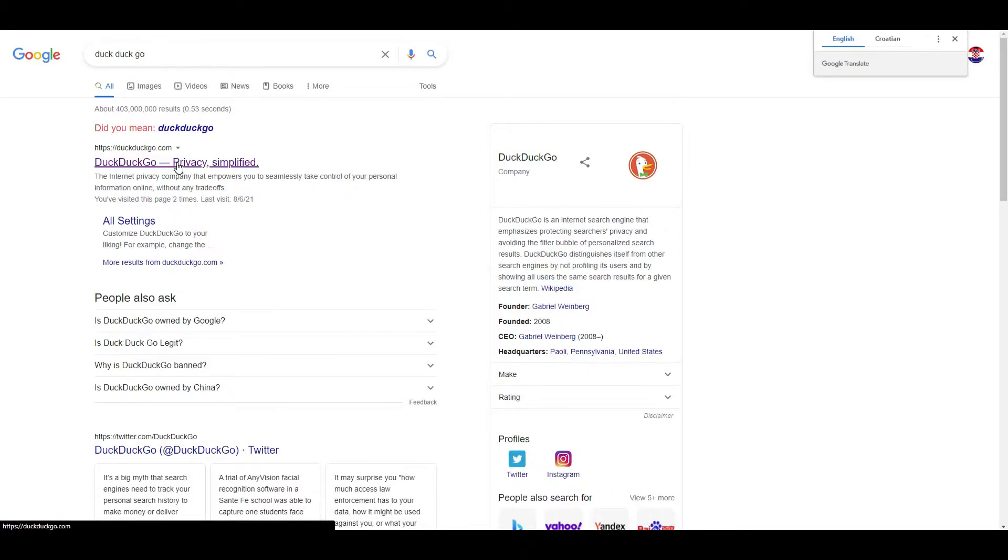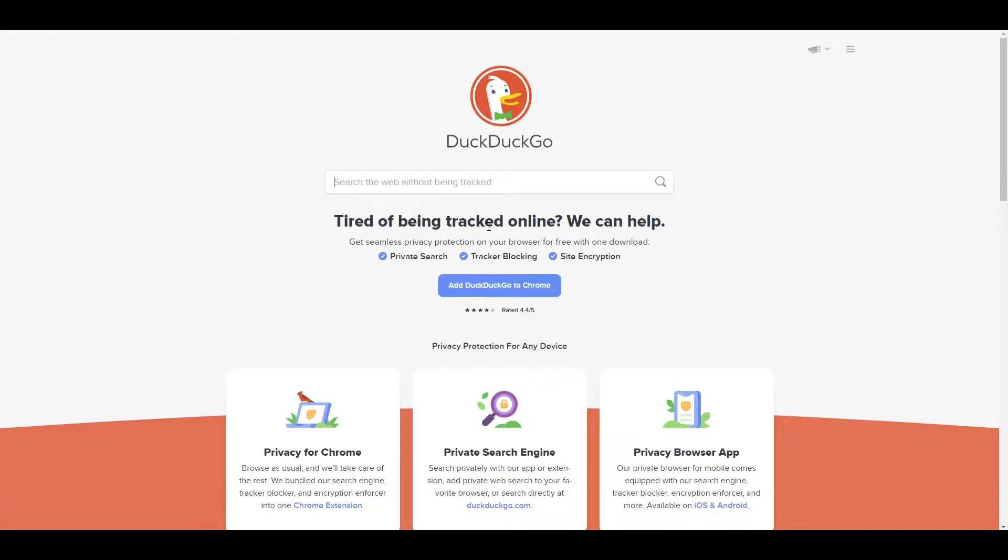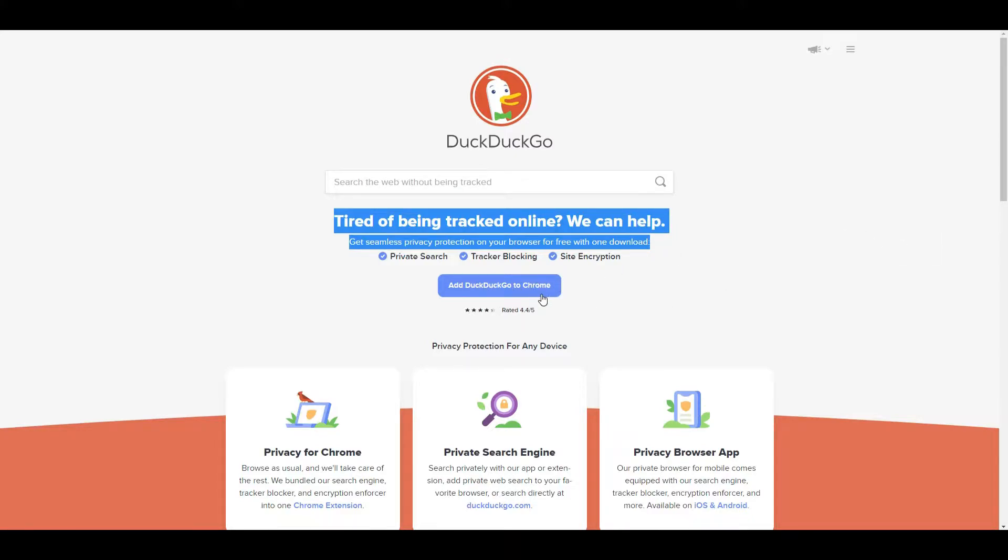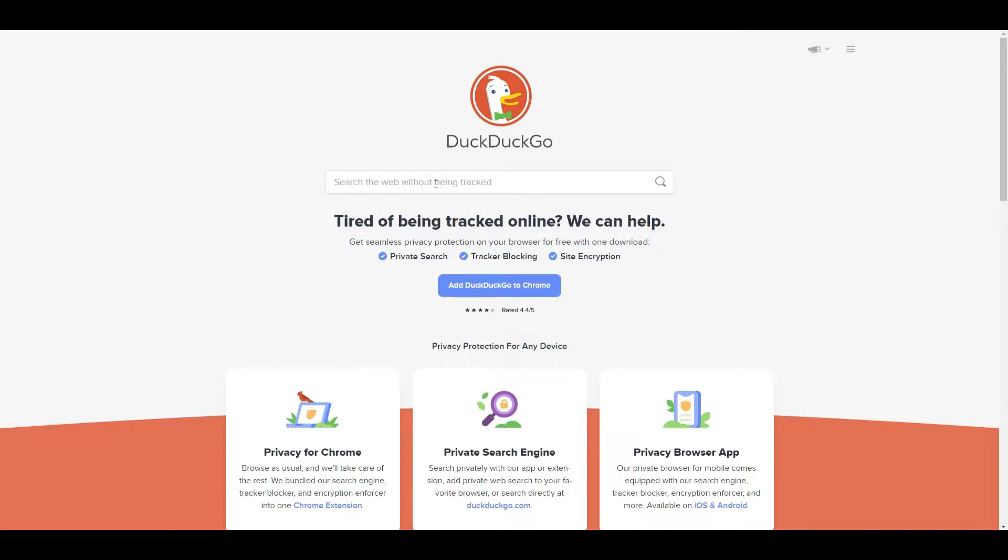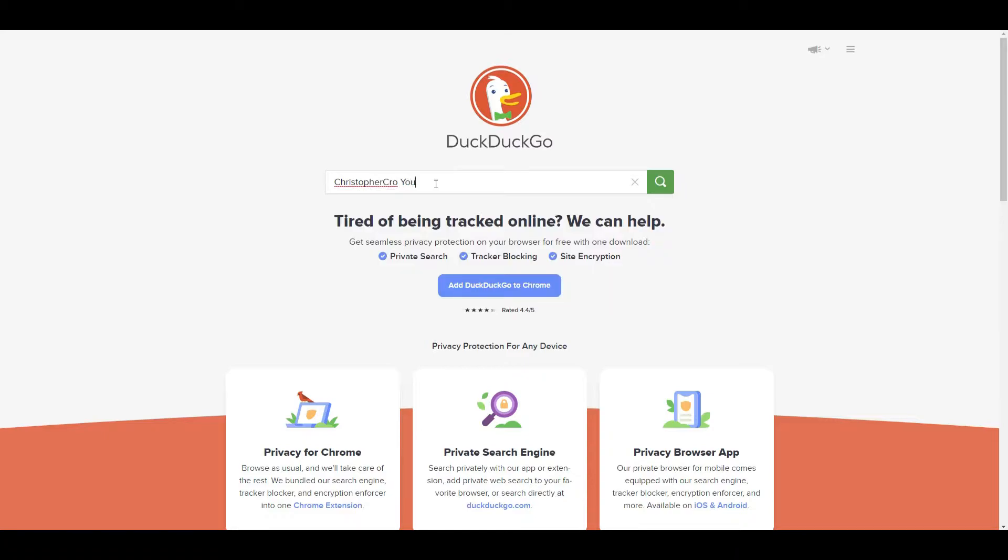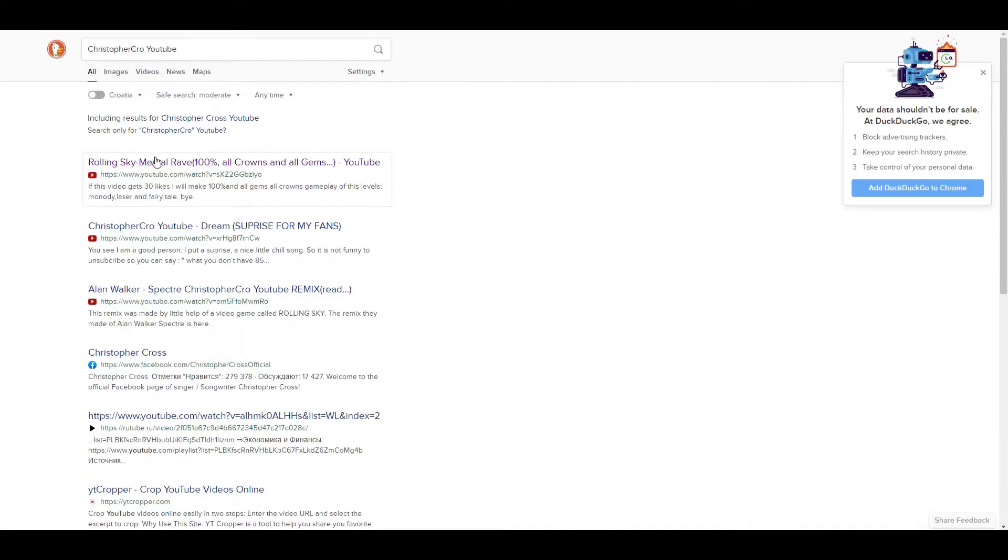You probably have heard about it, tired of being tracked online. That's not important. Don't click at DuckDuckGo to Google Chrome. Just search Christopher Crow YouTube. Now search and this will show up.